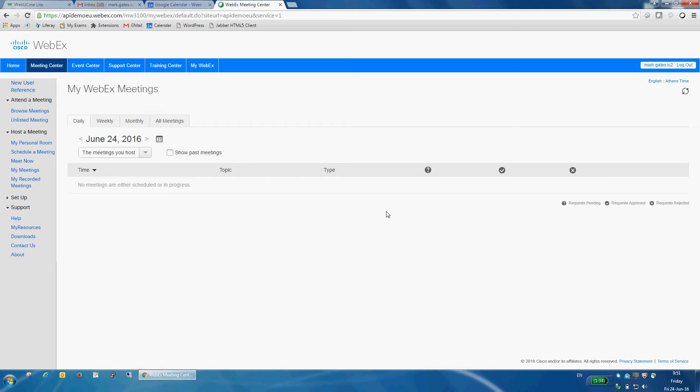First, from within Gmail, I can open any of my contacts' hover cards and start an instant meeting from there by simply clicking a button. And second, I can create events in Google Calendar that will be automatically synced to Webex. I can also edit those events in Google Calendar and the changes will go to Webex as well.